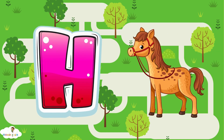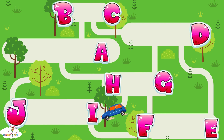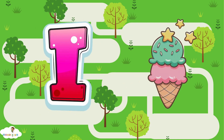H, H is for horse. H, H, horse. I, I is for ice cream. I, I, ice cream.